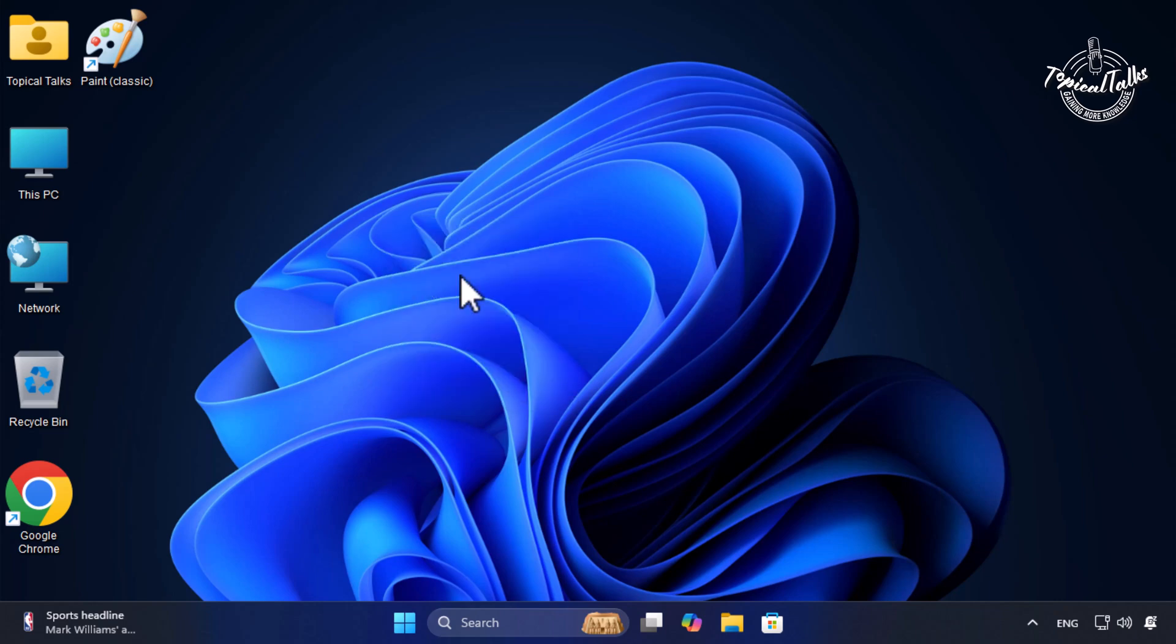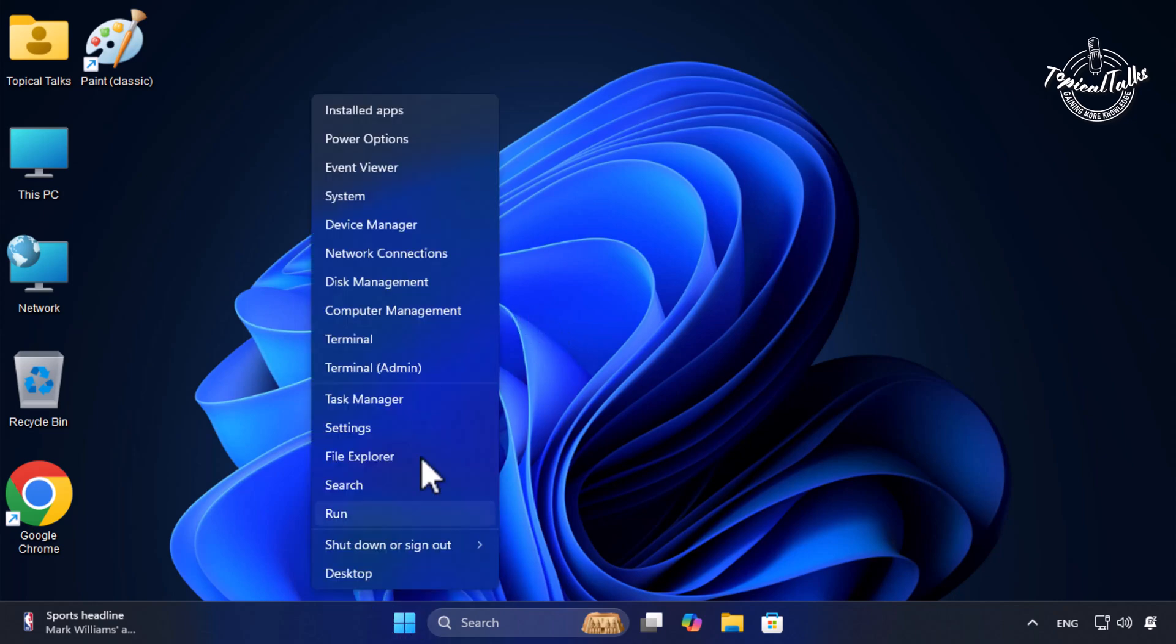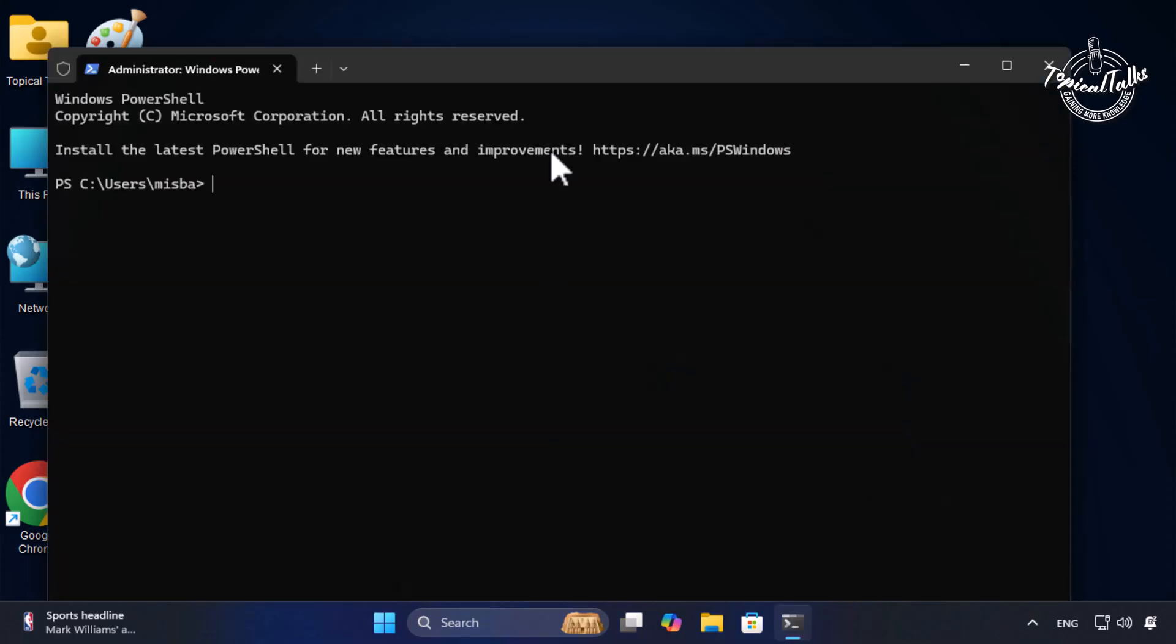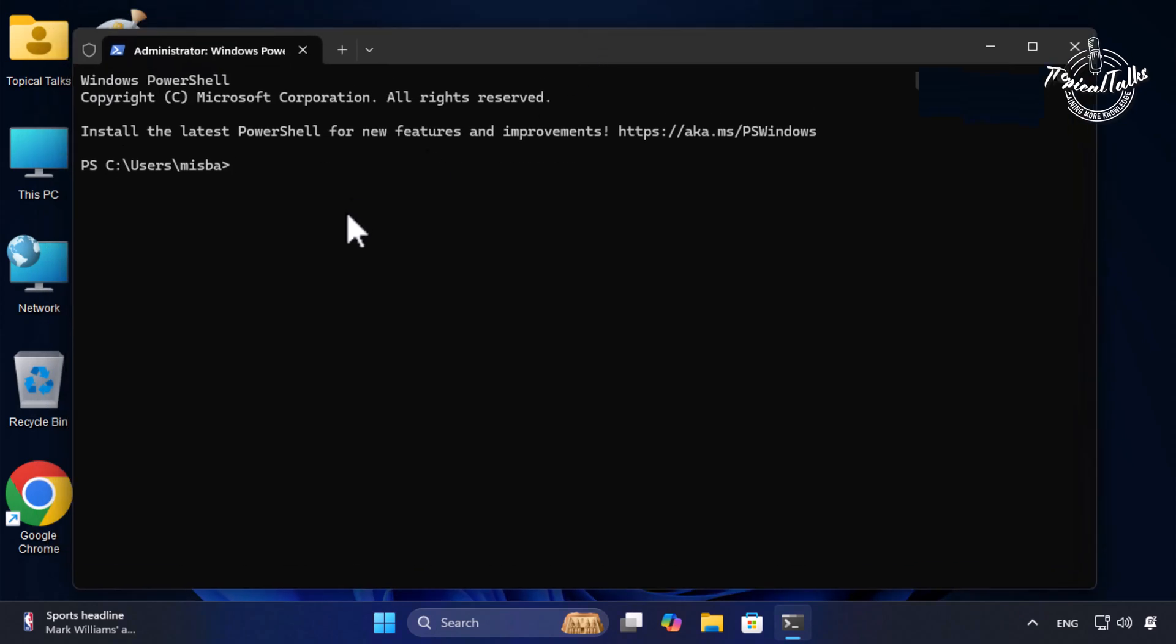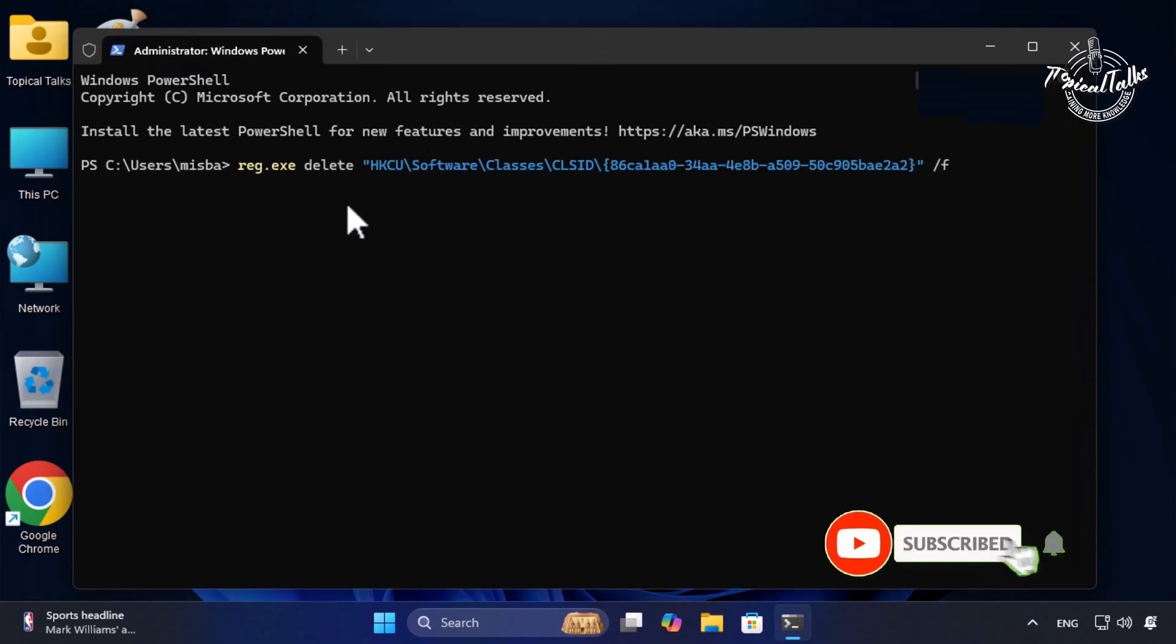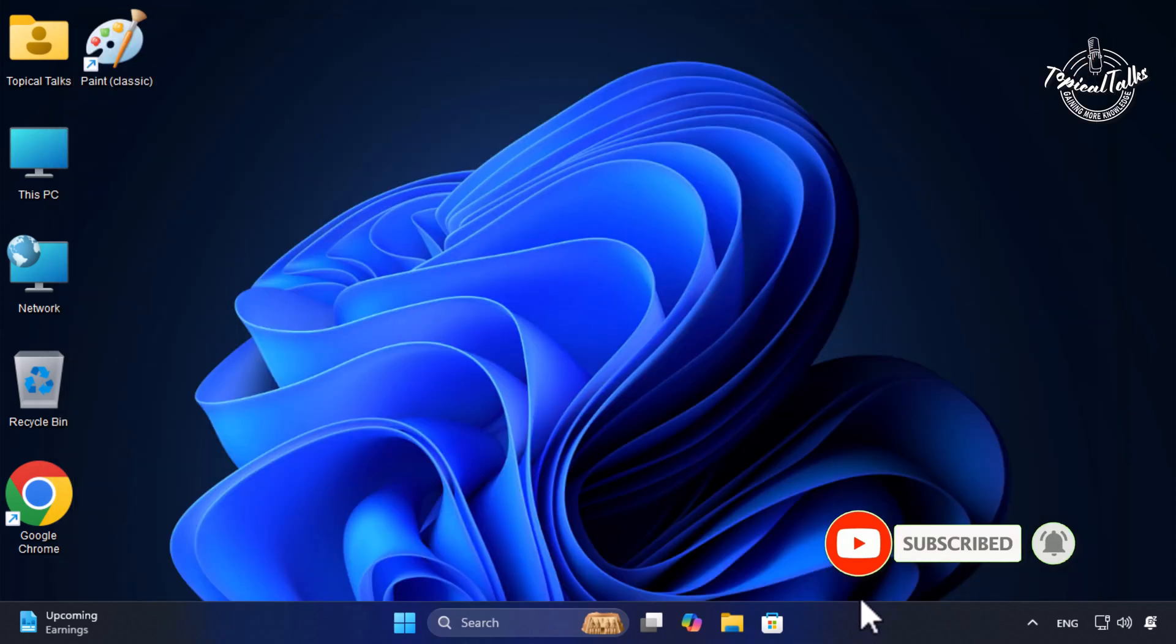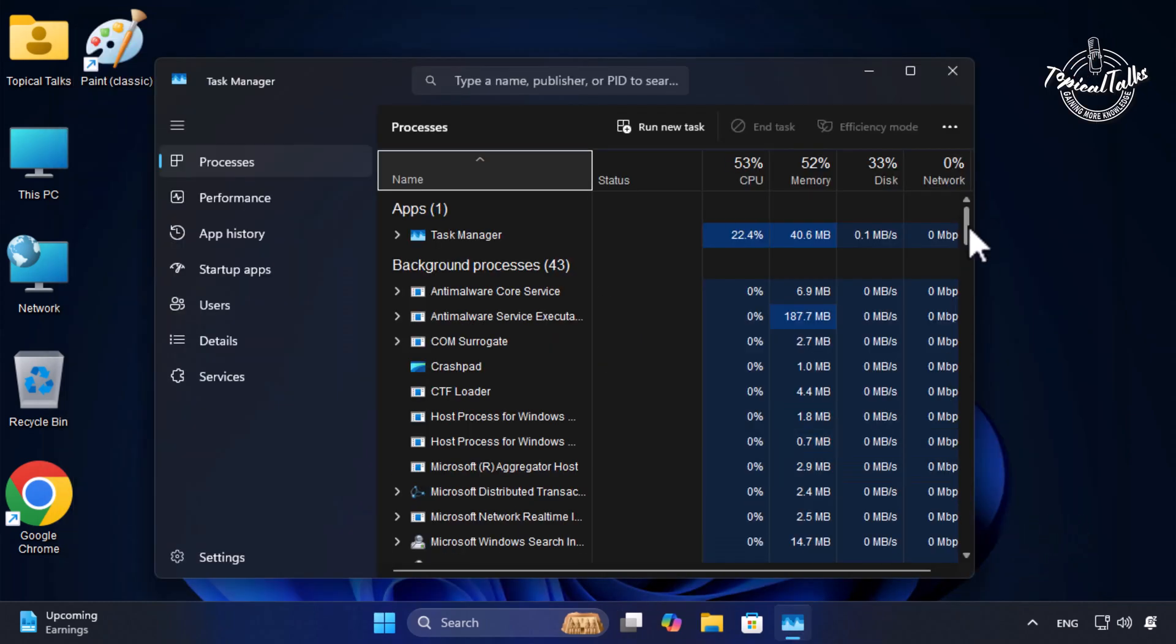To undo this change, open the terminal window and write this command and press enter. After that, restart the File Explorer for the changes to take effect.